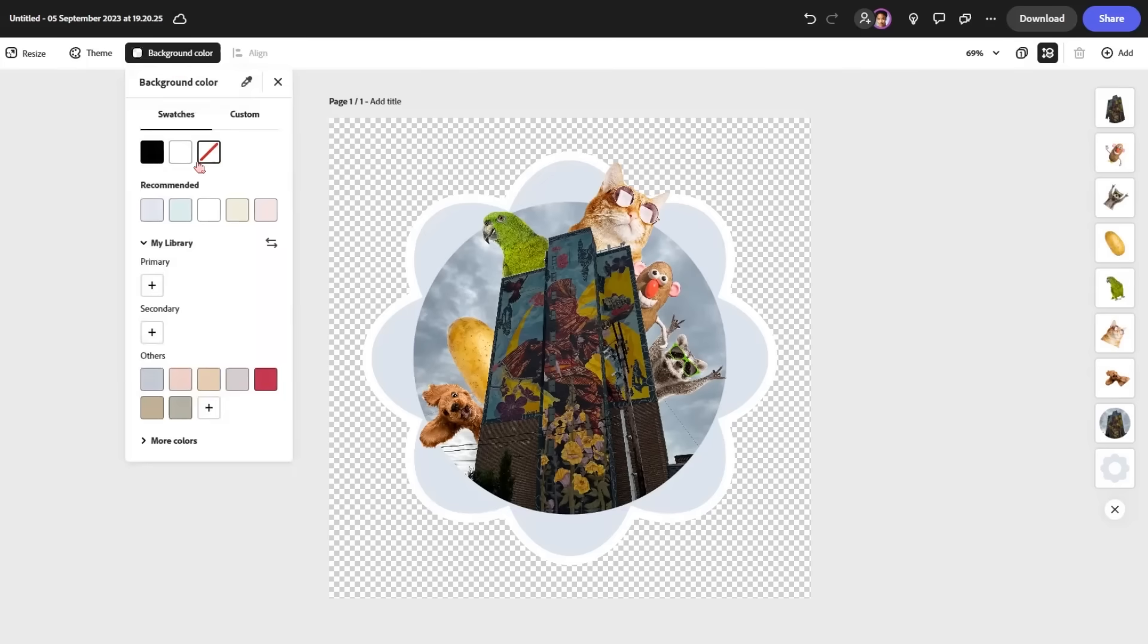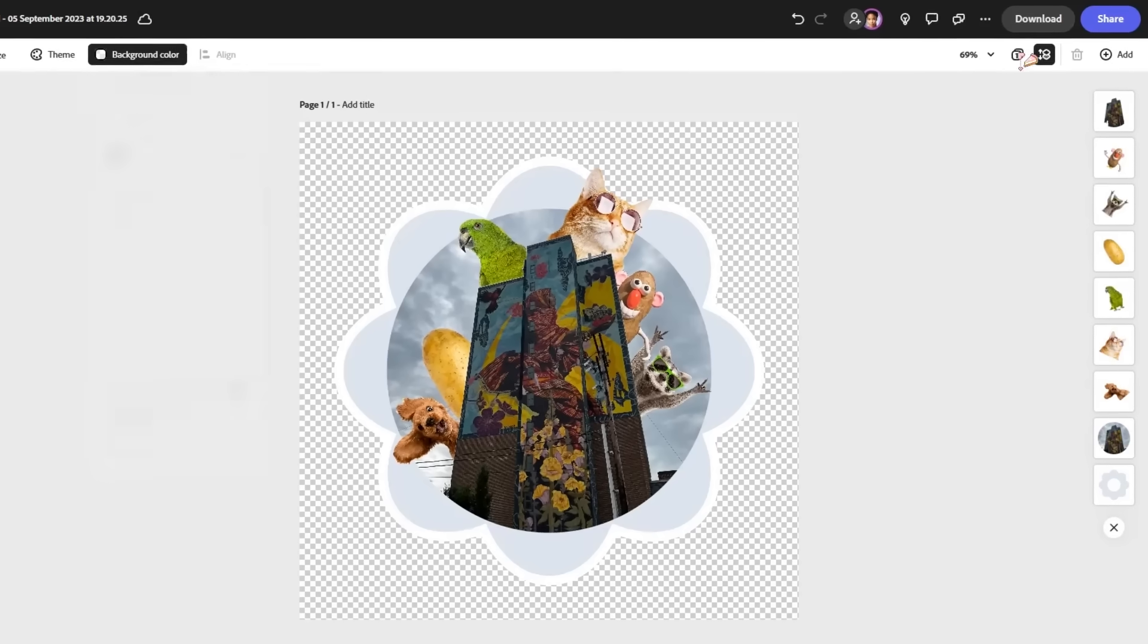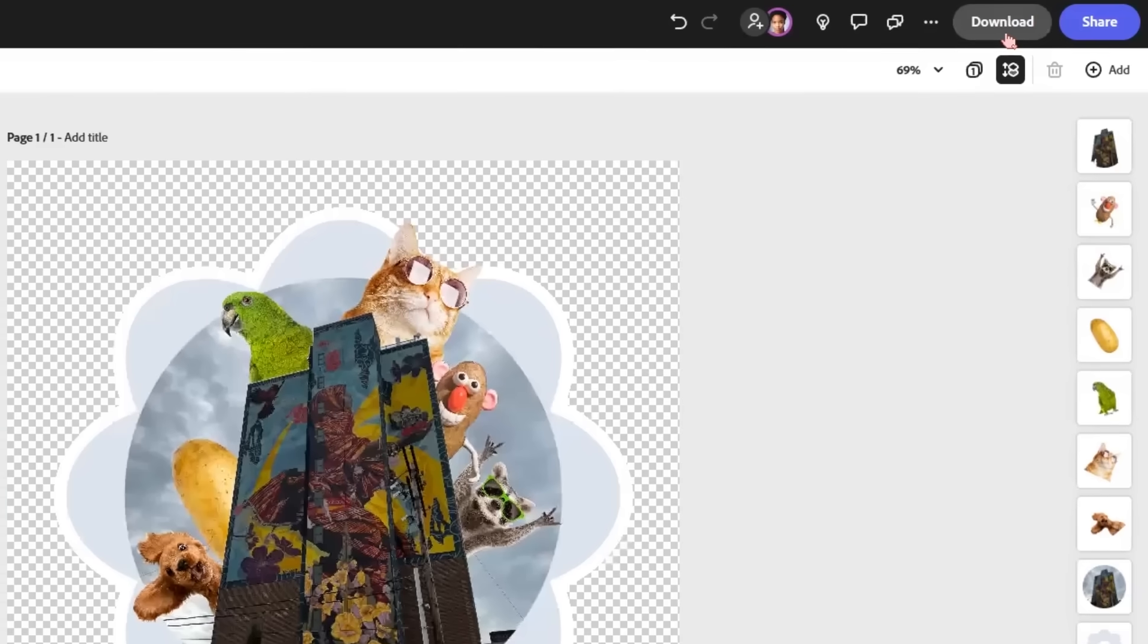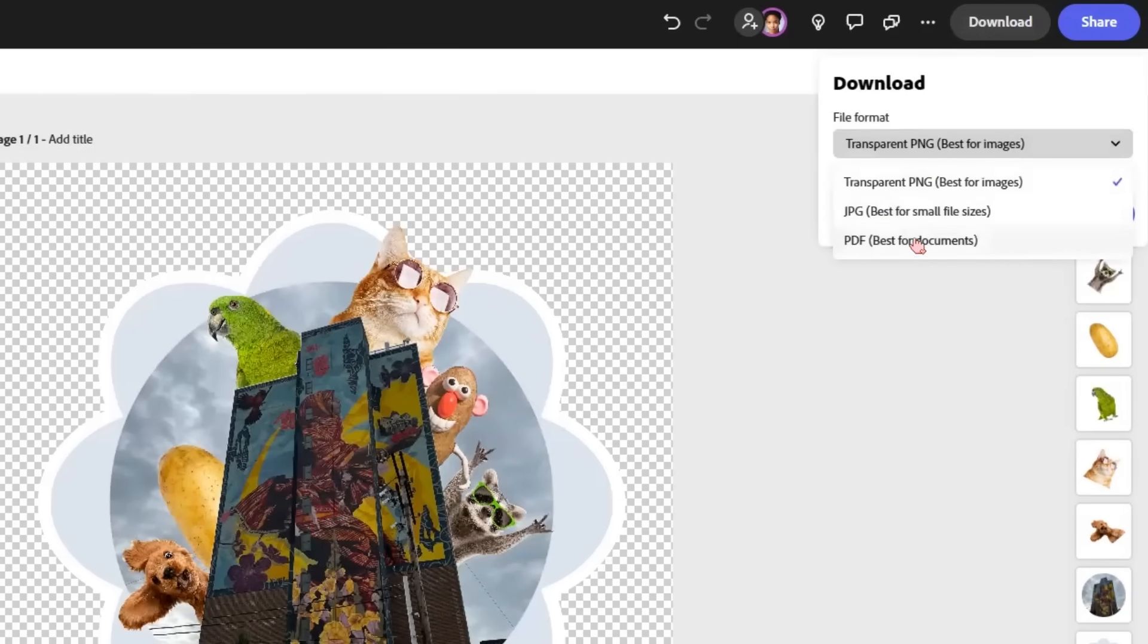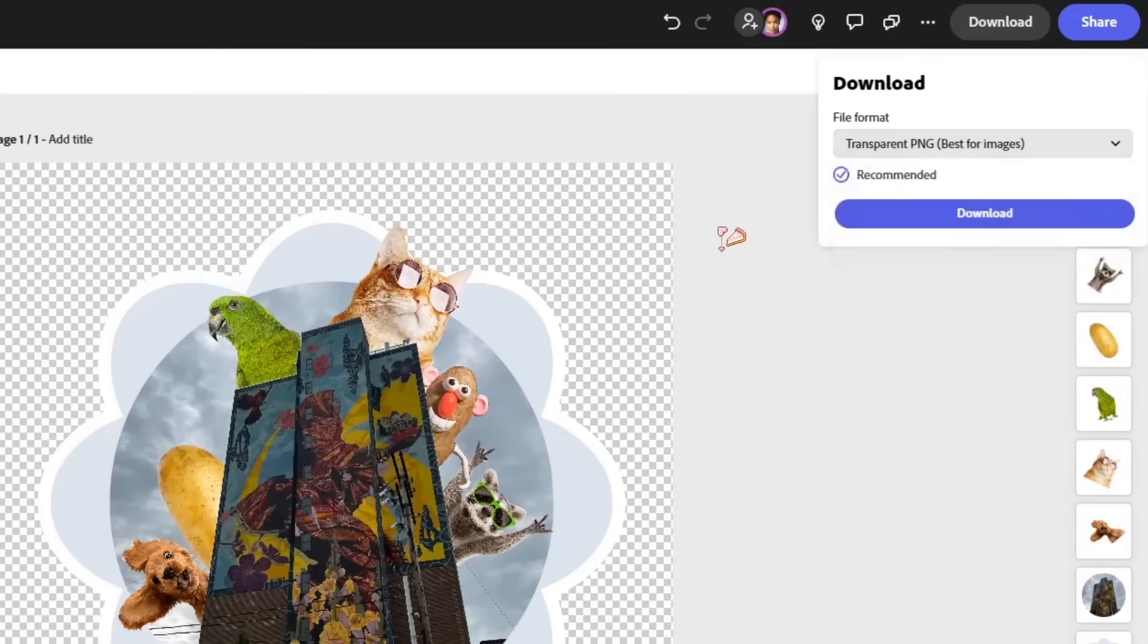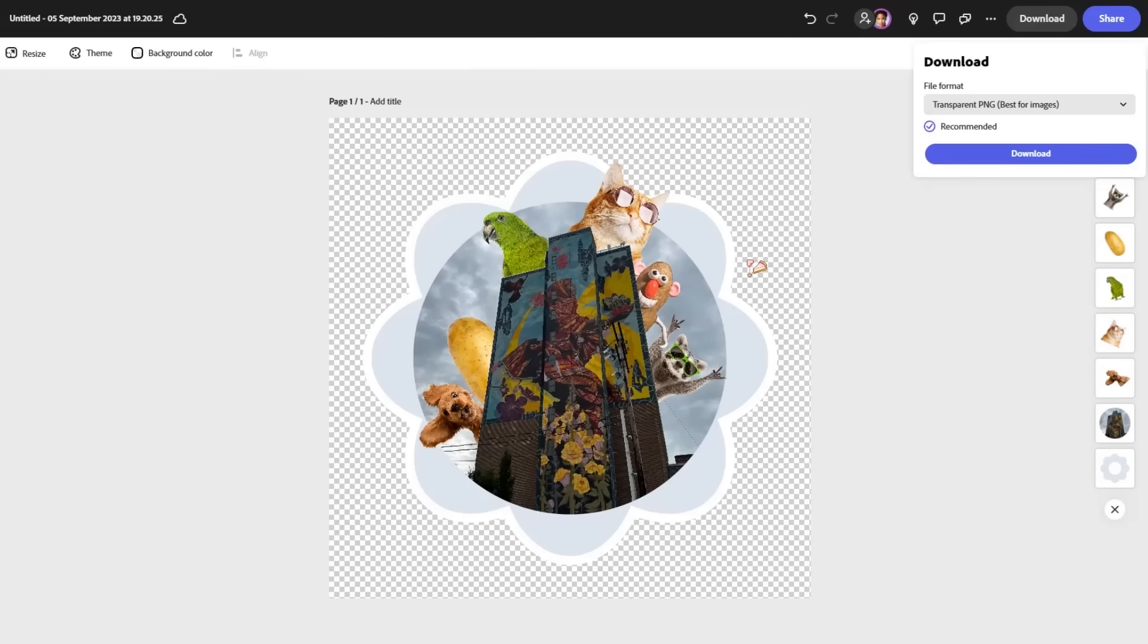Where I've got the background color removed here. If you go up to download, it gives you different file formats that you can use. Transparent PNG is the one that you'll want to use. But then you can save it onto your phone and then just upload it.